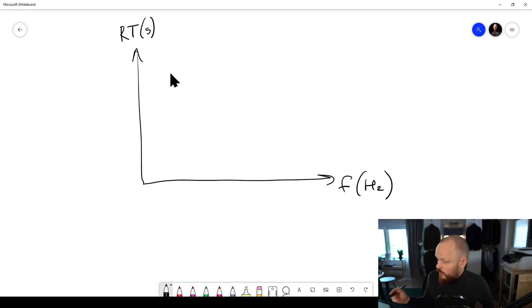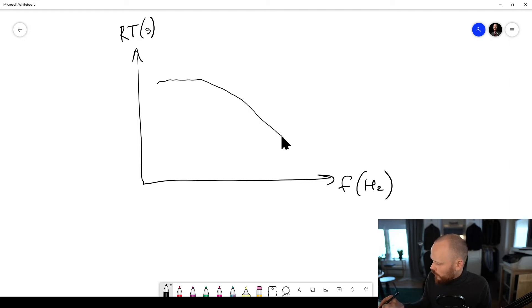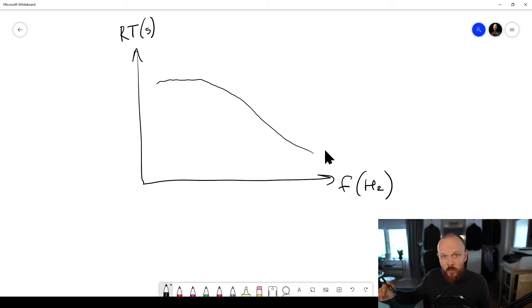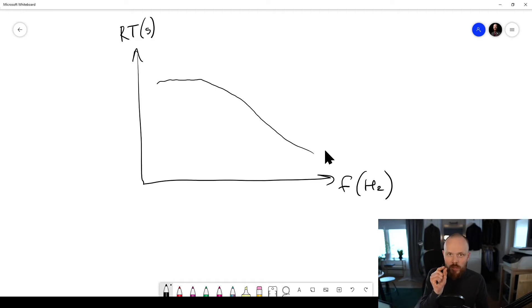So they will lose less energy every time they bounce against the surface, so they will stay inside the room for a longer time. And then the higher you go in frequency, usually the reverberation time gets shorter because a high frequency has a short wavelength.